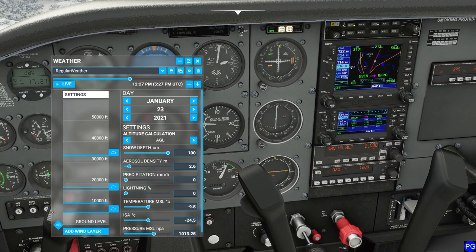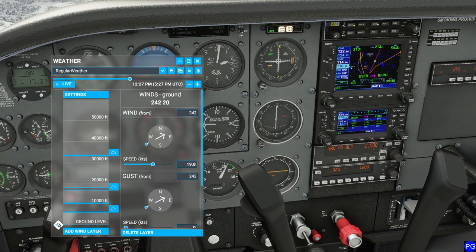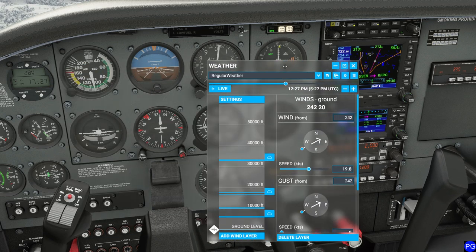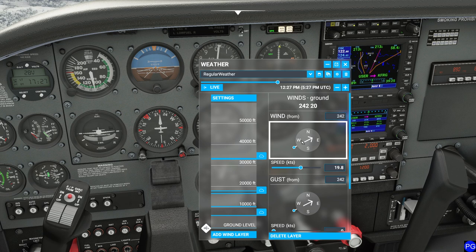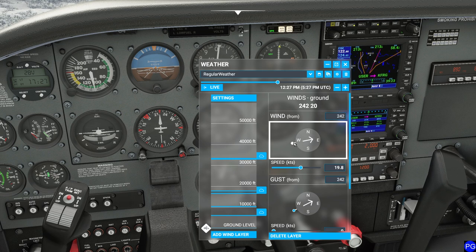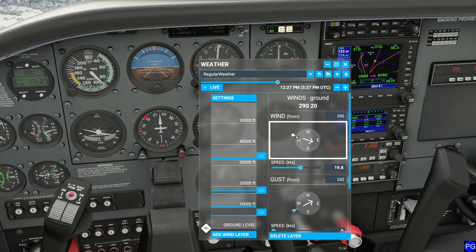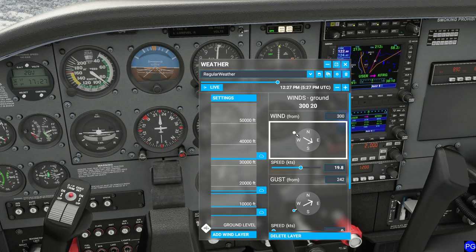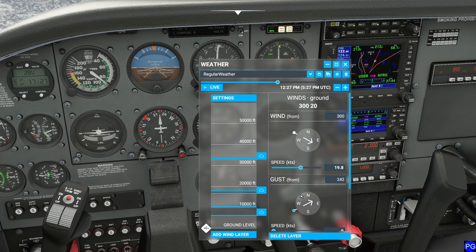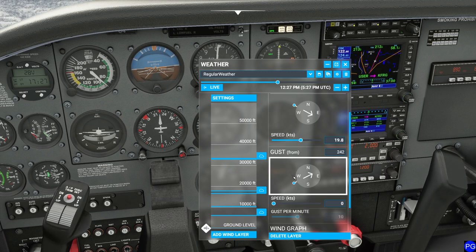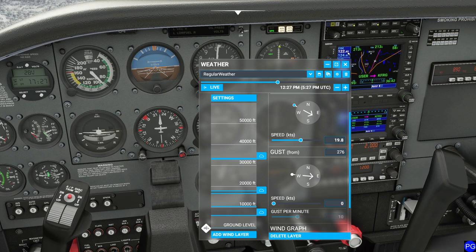I'm going to grab the wind and shift it to give it a true crosswind nature just to make things a little bit more exciting. We're traveling mostly southwest here, so I'm going to pull this out of 300 degrees to make the effect a little bit stronger. I'll leave the gust alone but put that in the same direction as well.